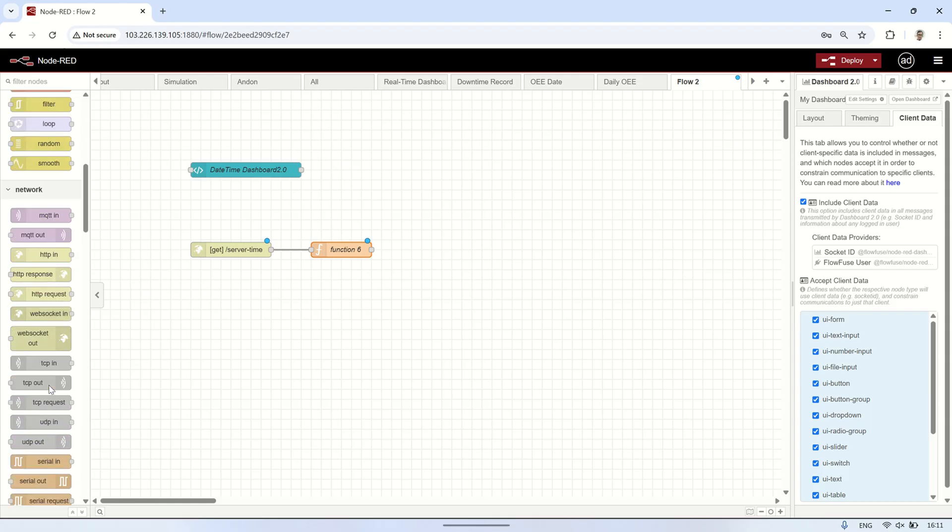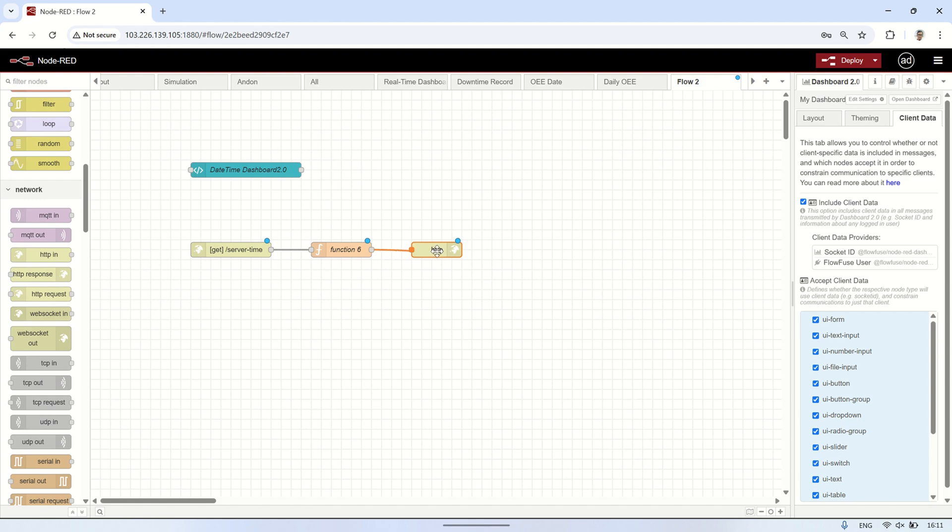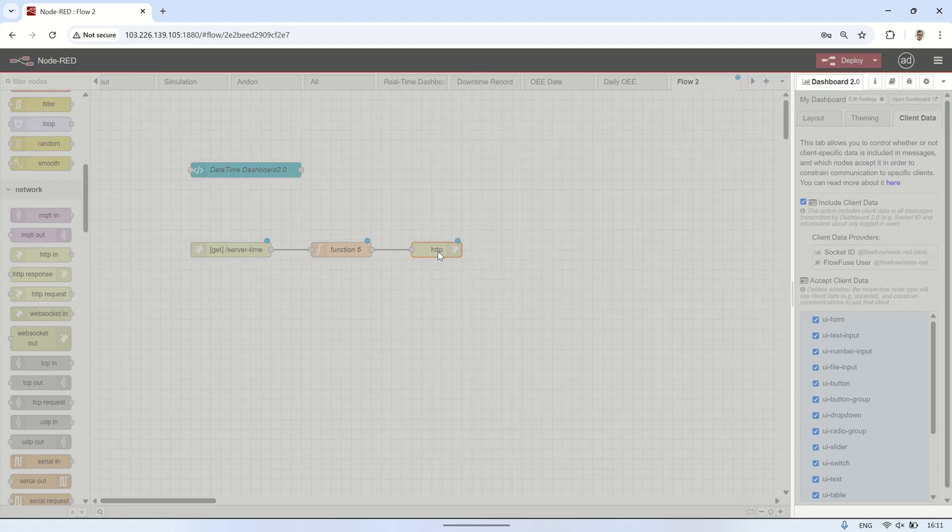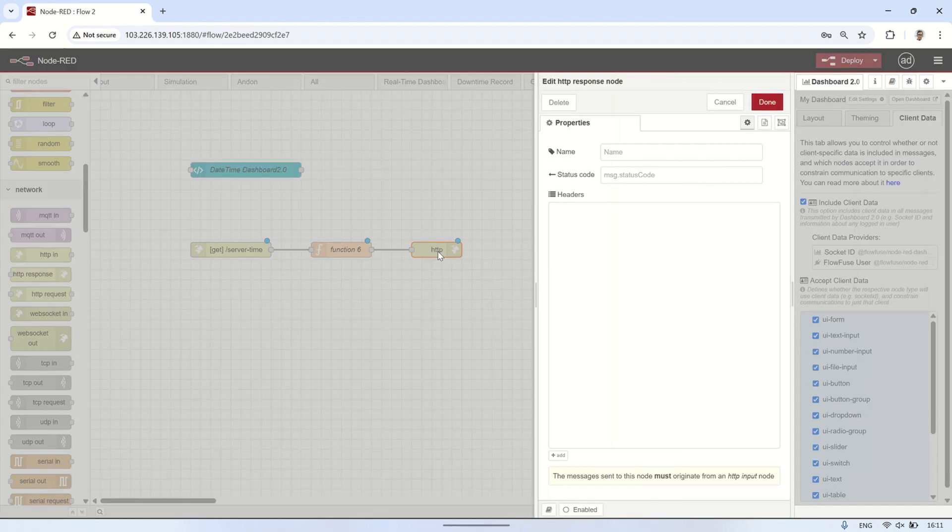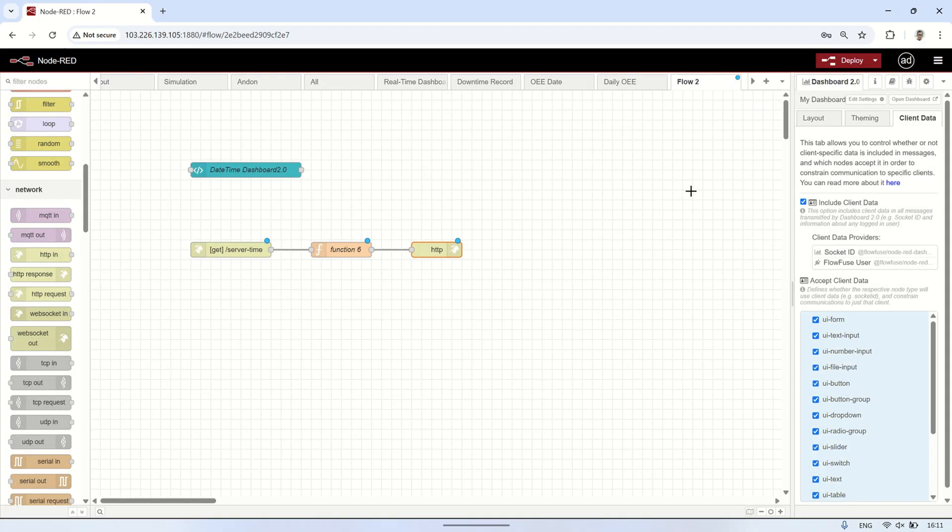Next, connect the function node to an HTTP response node. This ensures that the server time data prepared in the function node is sent back to the client, Vue.js, whenever the slash server time API is accessed.